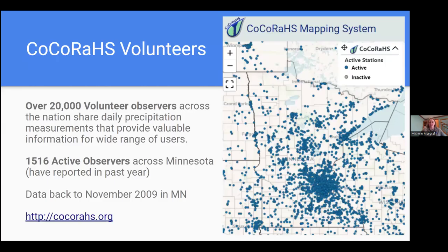Today, CoCoRaHS has grown from Colorado to become nationwide, with a network of 20,000 observers across the country providing this type of information. In Minnesota specifically, there are over 1,500 active observers, and each data point on the map shows where observers are located. It's easy to identify the metro area of Minneapolis-St. Paul by the density of reports, but we're excited to have so many people in more rural areas of the state reporting as well. Data has been available from CoCoRaHS back to 2009 in Minnesota.